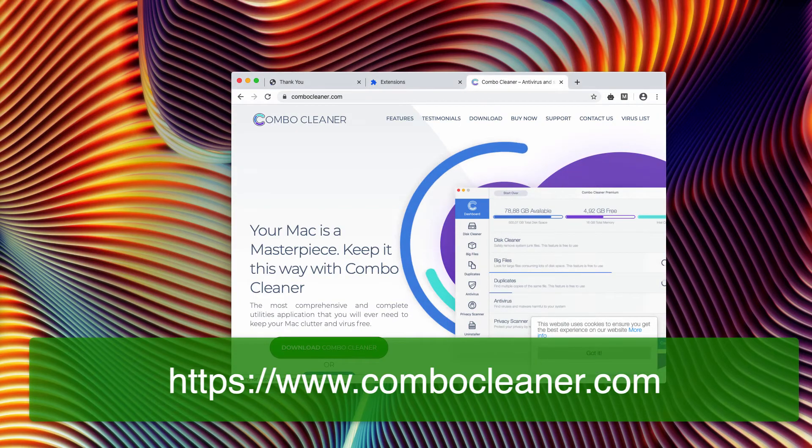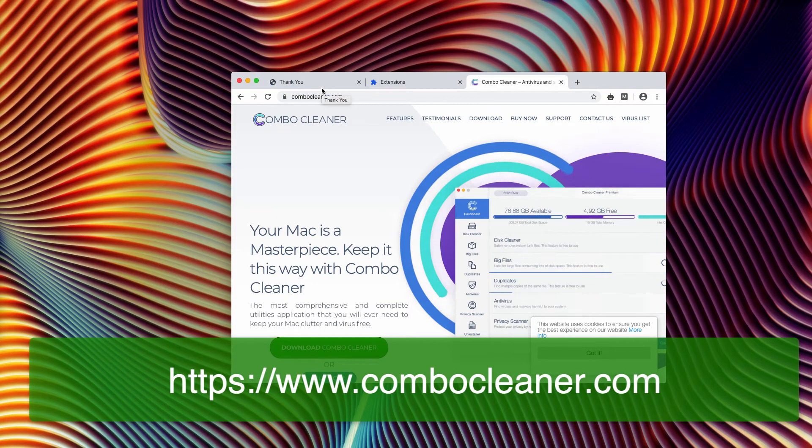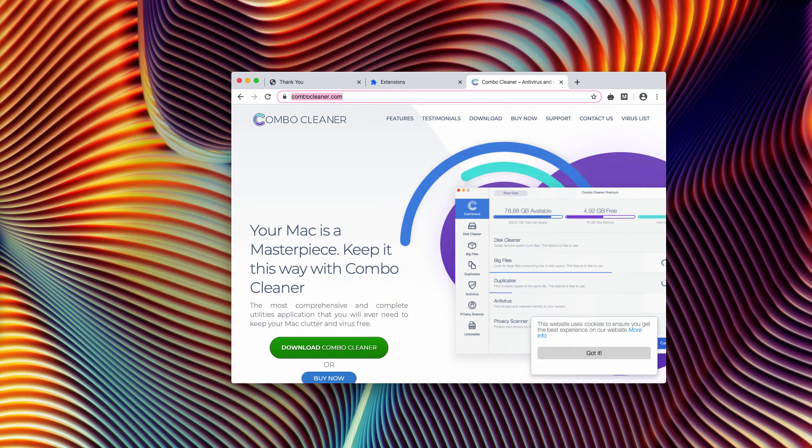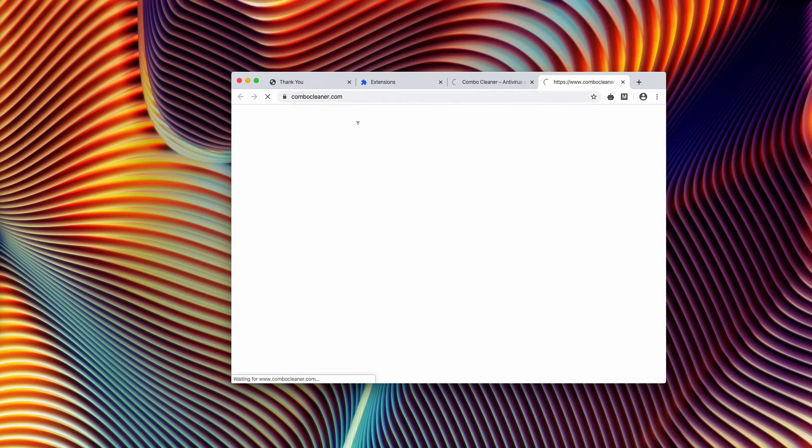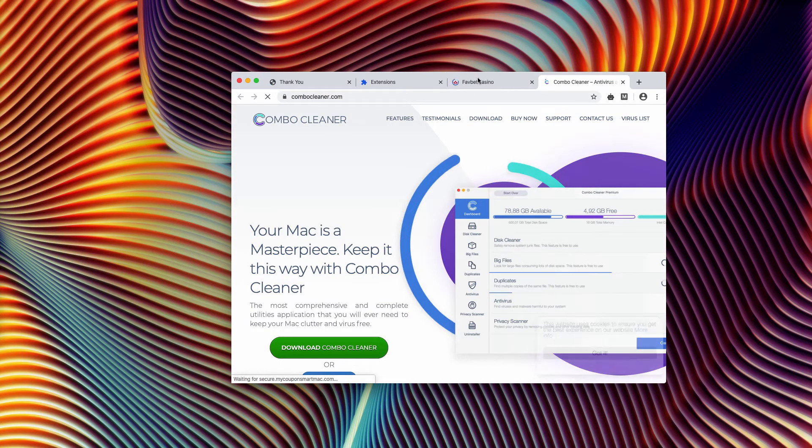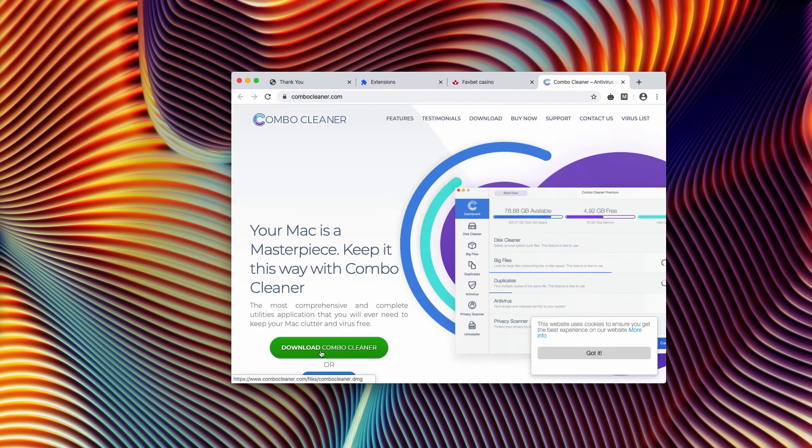Use this Download Combo Cleaner Direct button and start the program from your Launchpad. Combo Cleaner Premium.